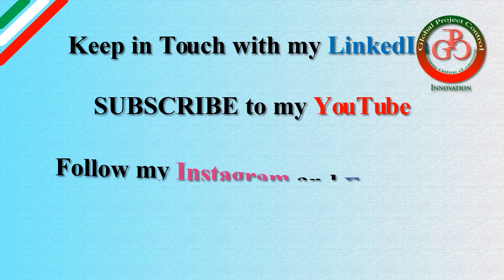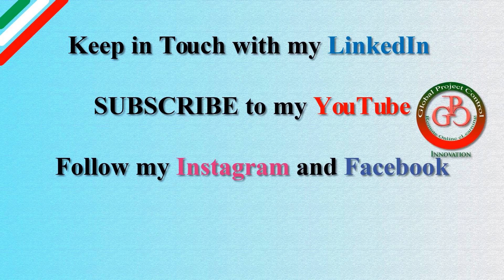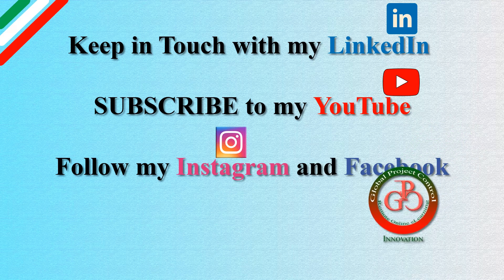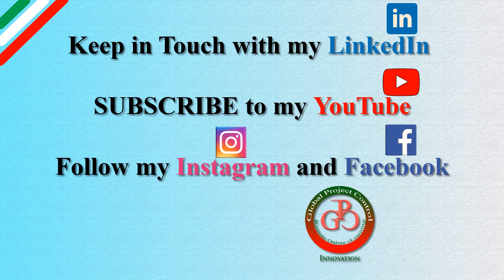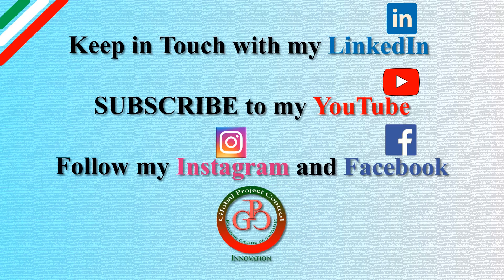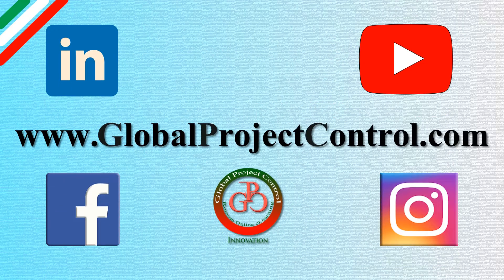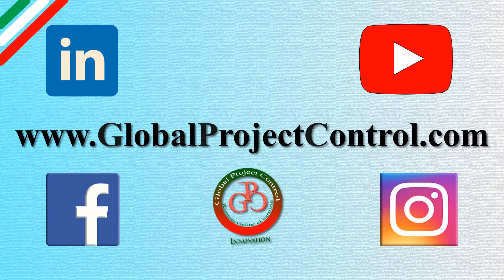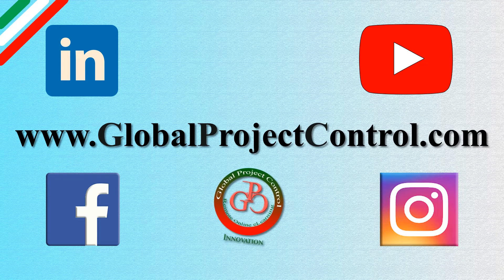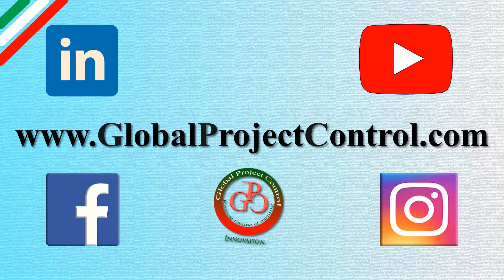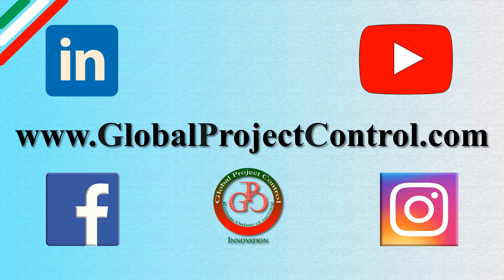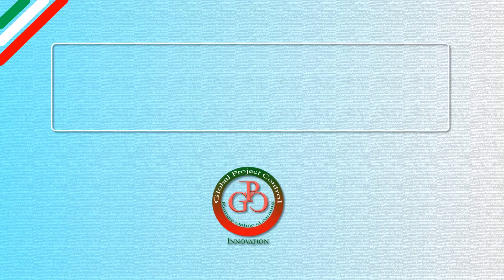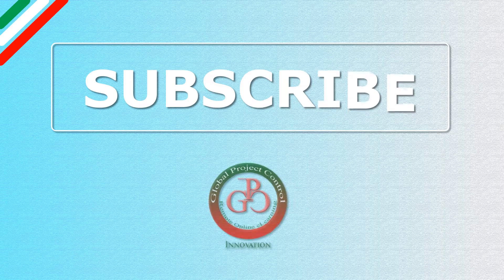Please keep in touch via LinkedIn, YouTube, Instagram, and Facebook for further lessons. You can also visit my website at www.globalprojectcontrol.com to find all of my lessons and courses. Thank you for your subscription to my YouTube channel.